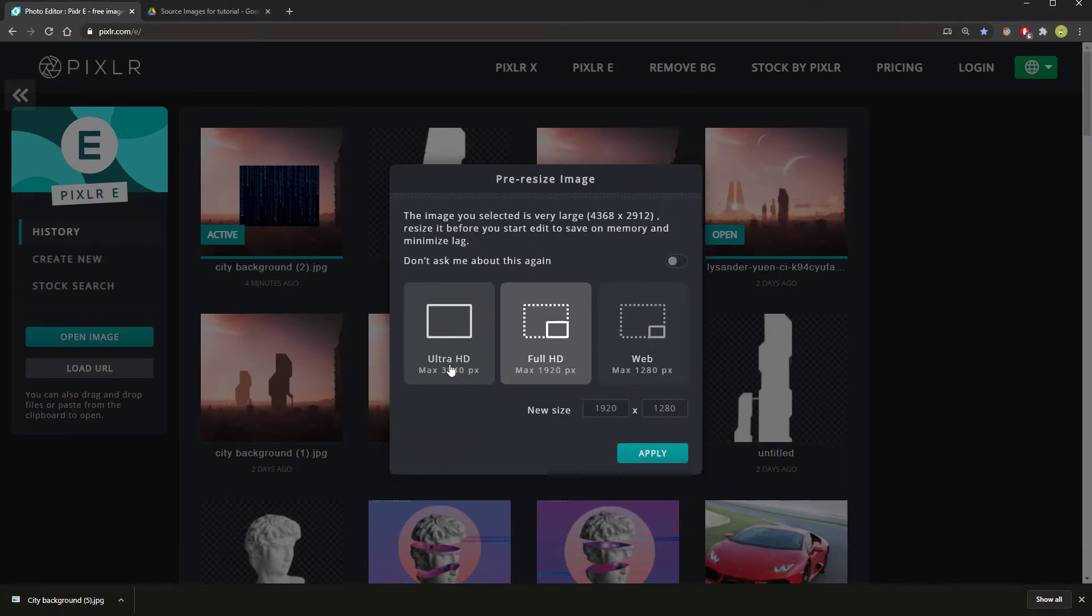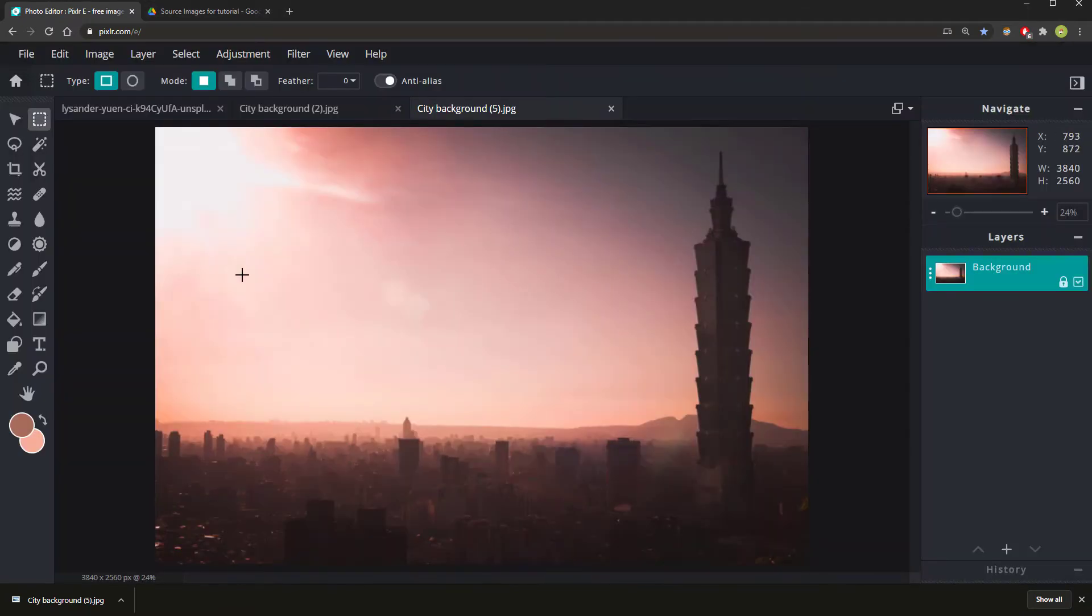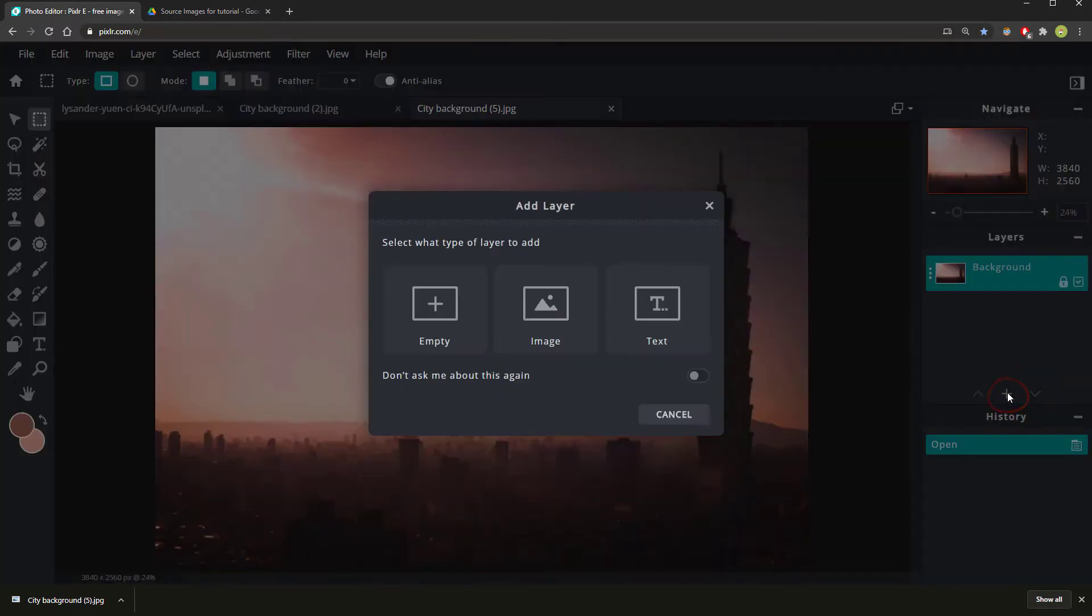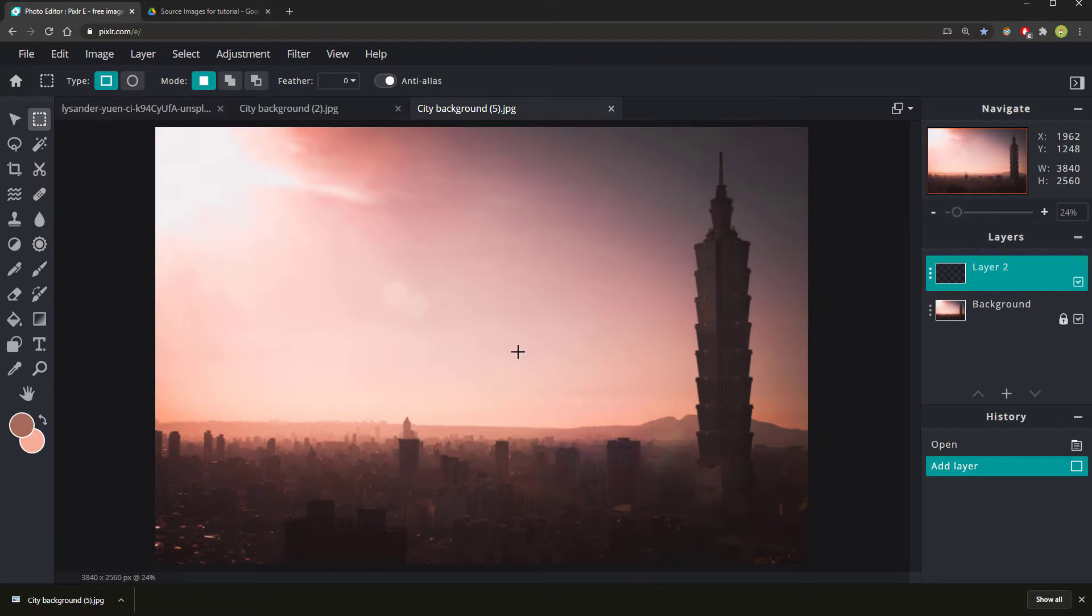Choose Ultra HD. Hit Apply. Your image will now be in Pixlr like this. The first thing you'll need to do for any building that you add is to create a new layer for it to be on.